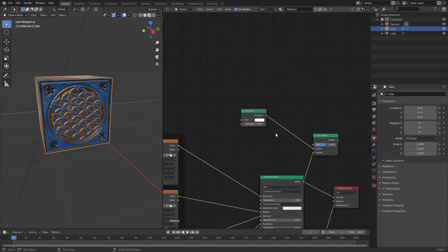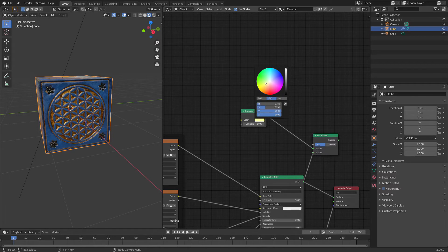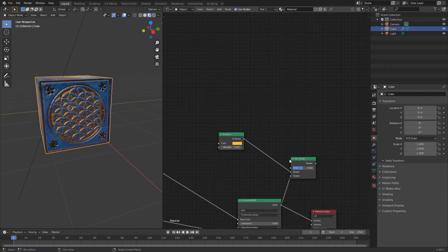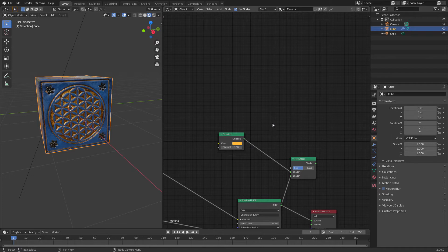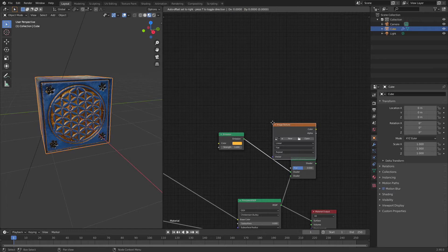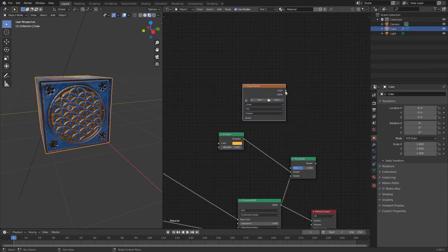Let's plug this one here. I will choose, for example, yellow color. Now we will plug our texture mask to the factor. Shift A, image texture. Over here, connect this here.